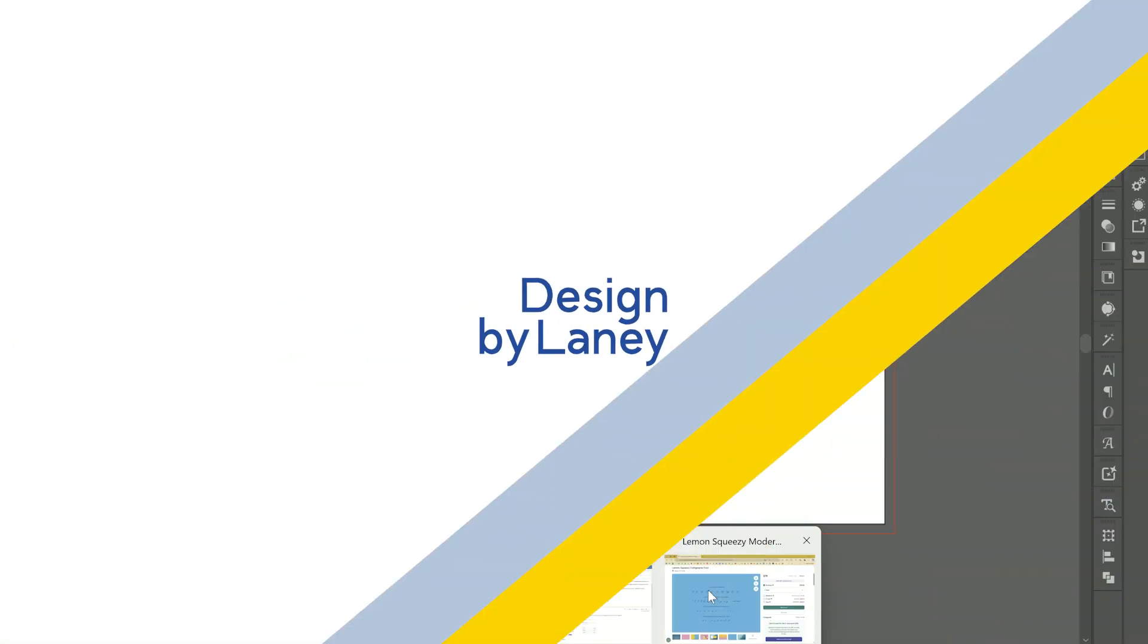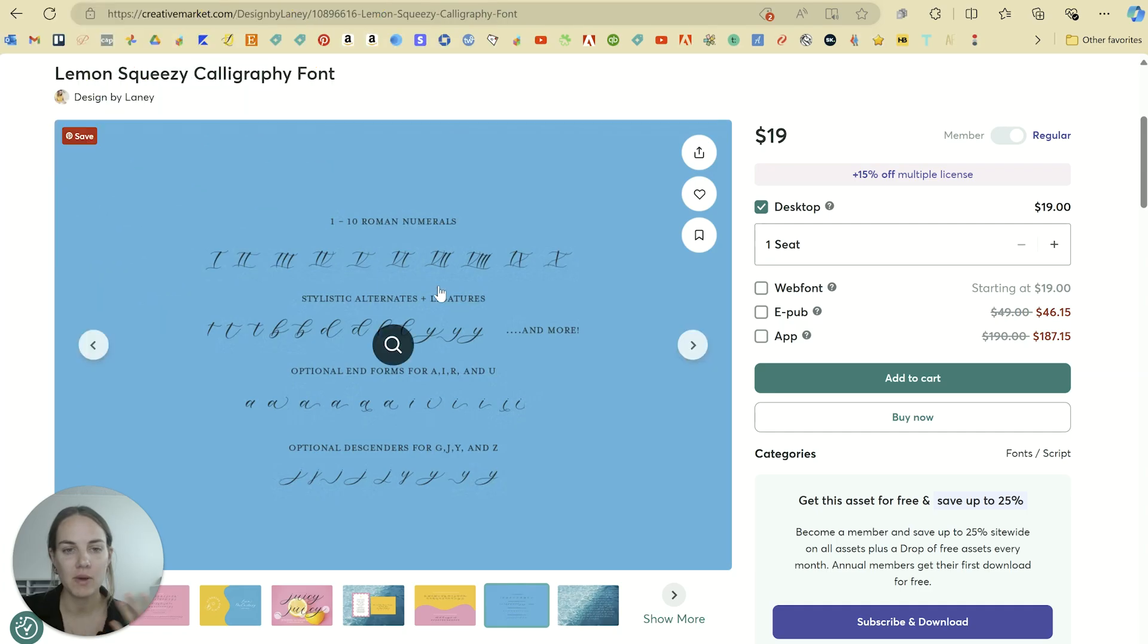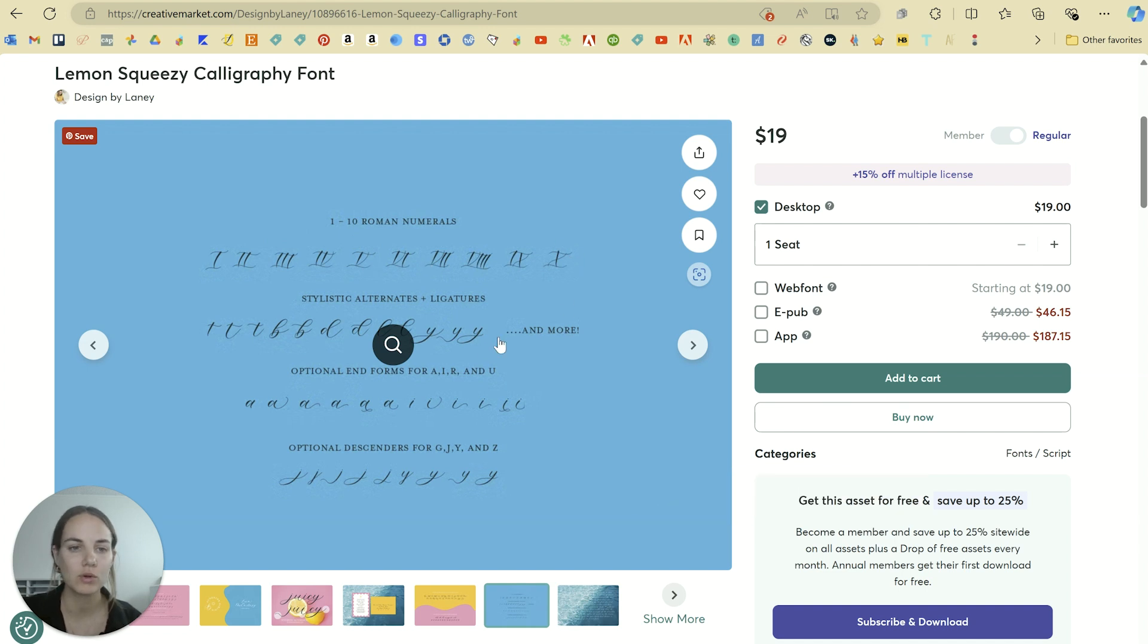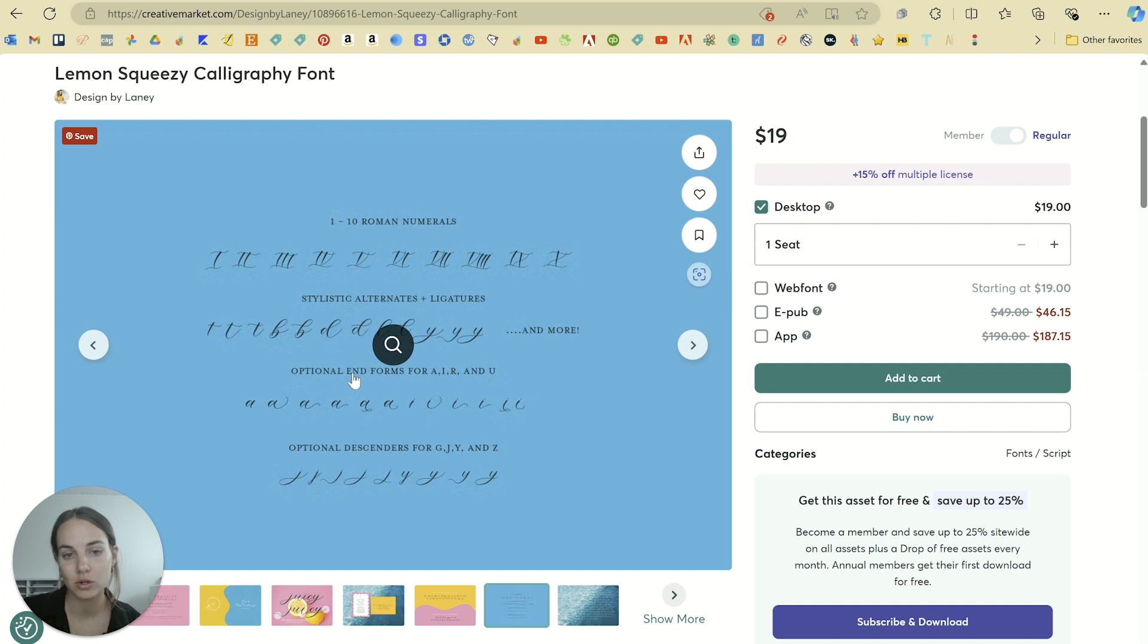So if you're purchasing a font, you might see things like this. This is my font, Lemon Squeezy. It has Roman numerals, stylistic alternates and ligatures, optional informs, and optional descenders.